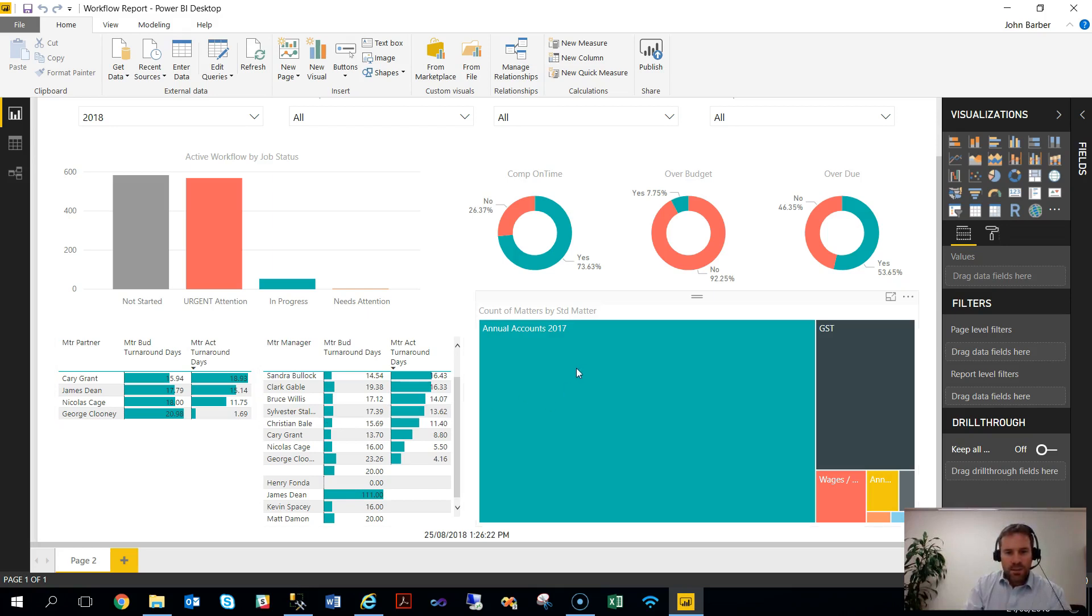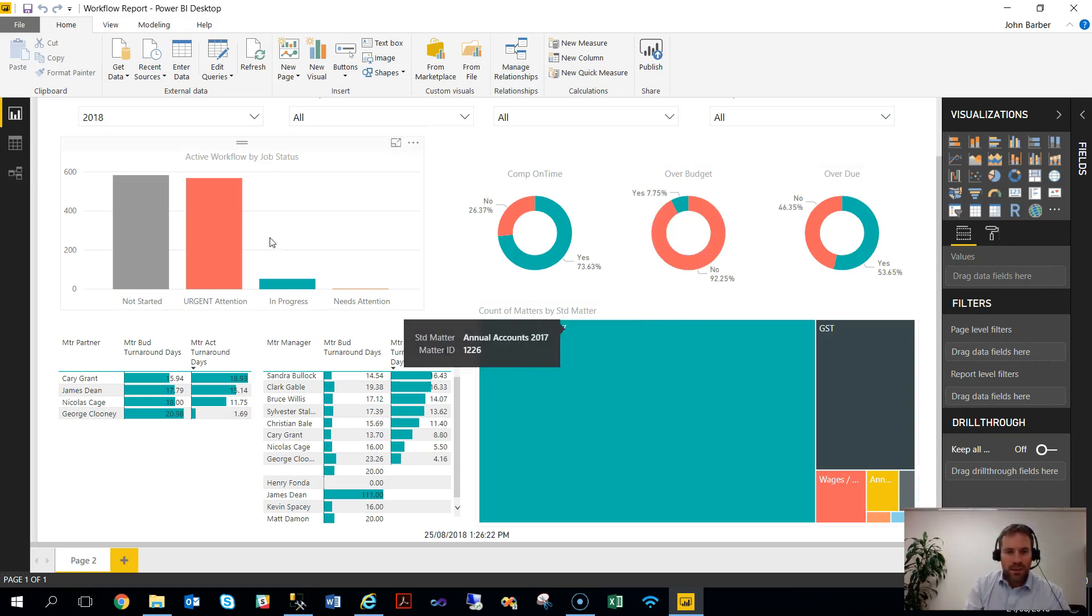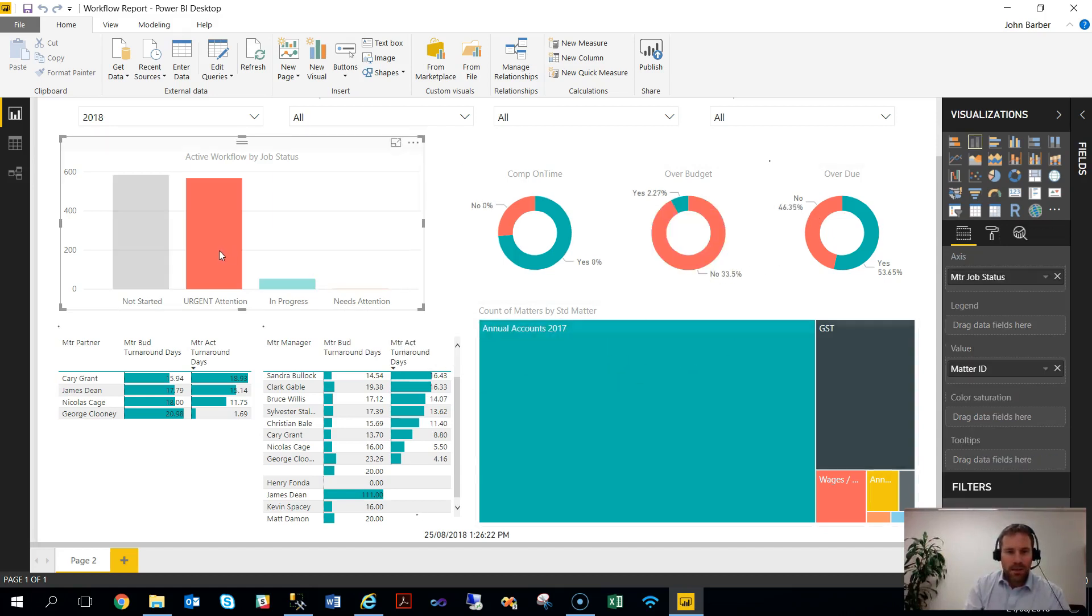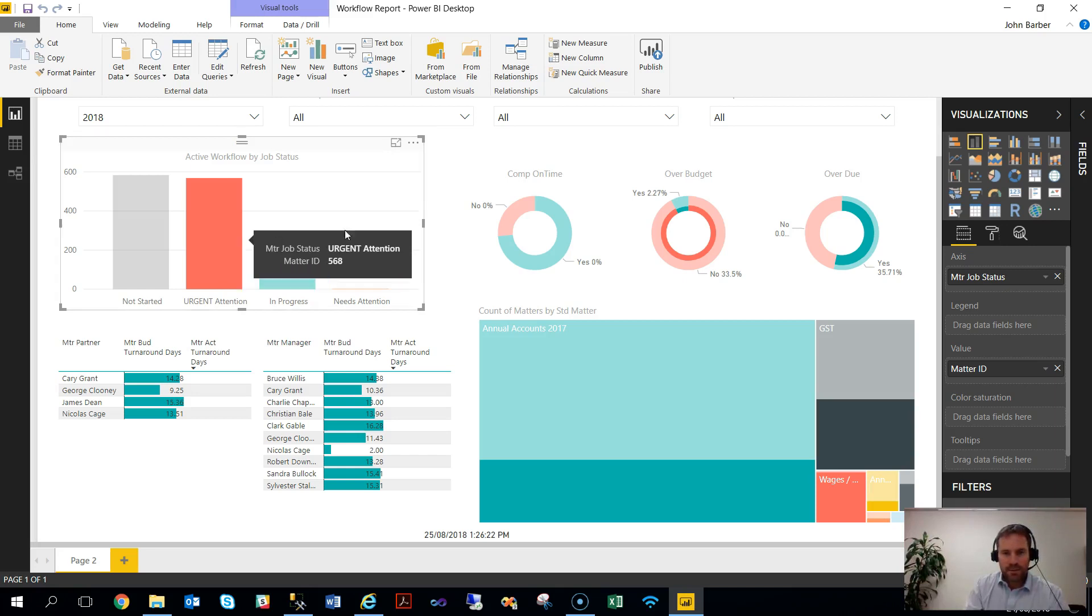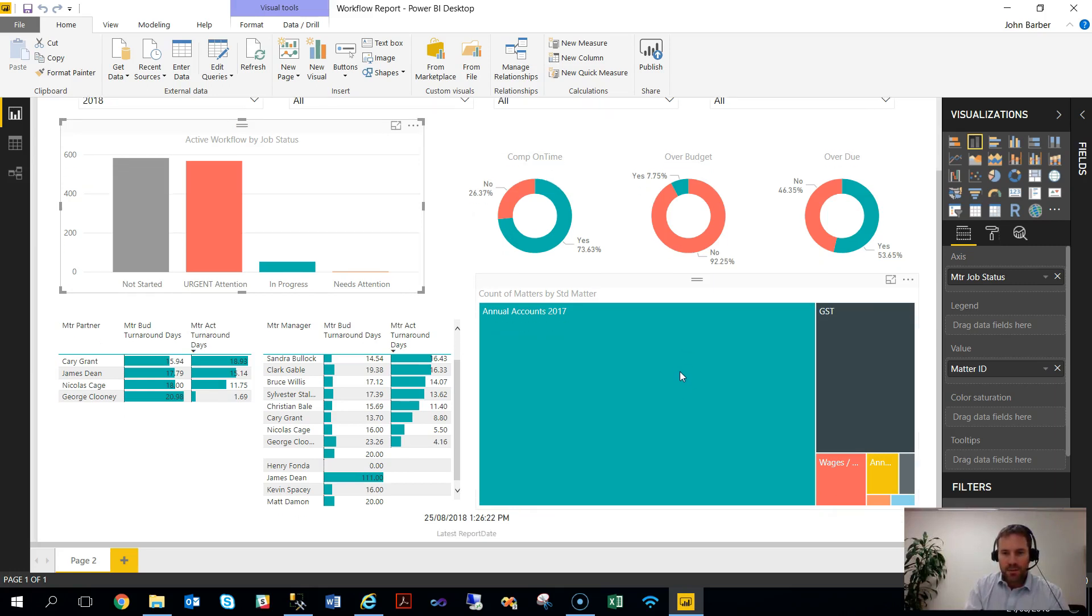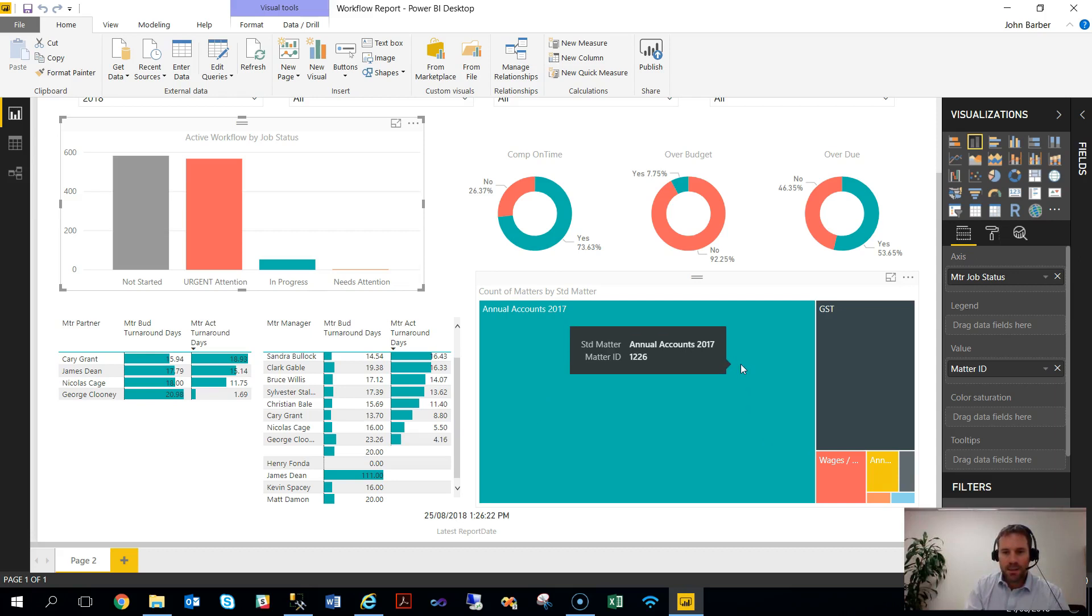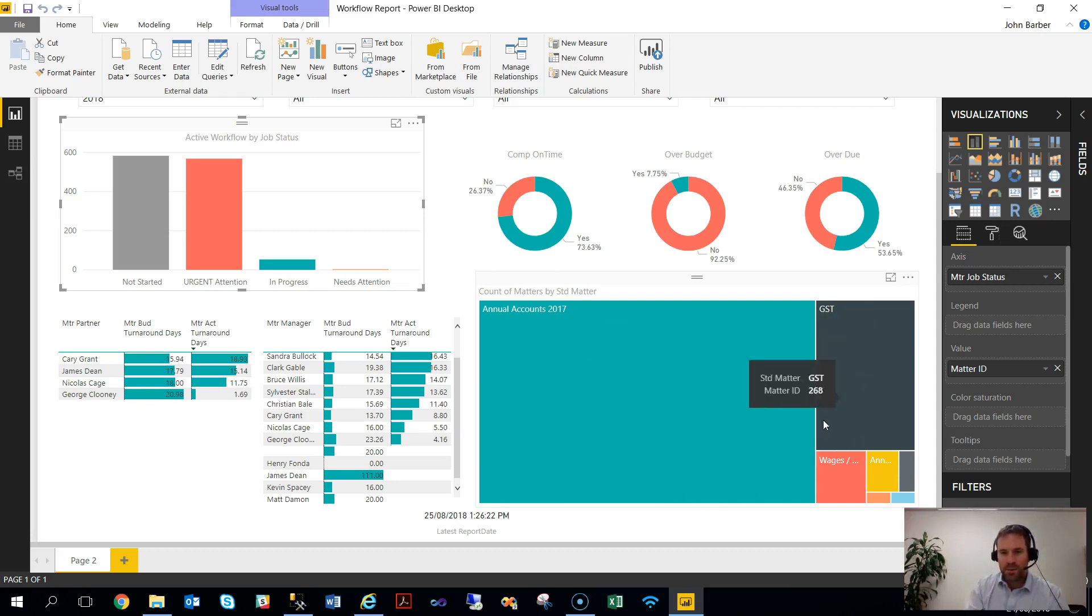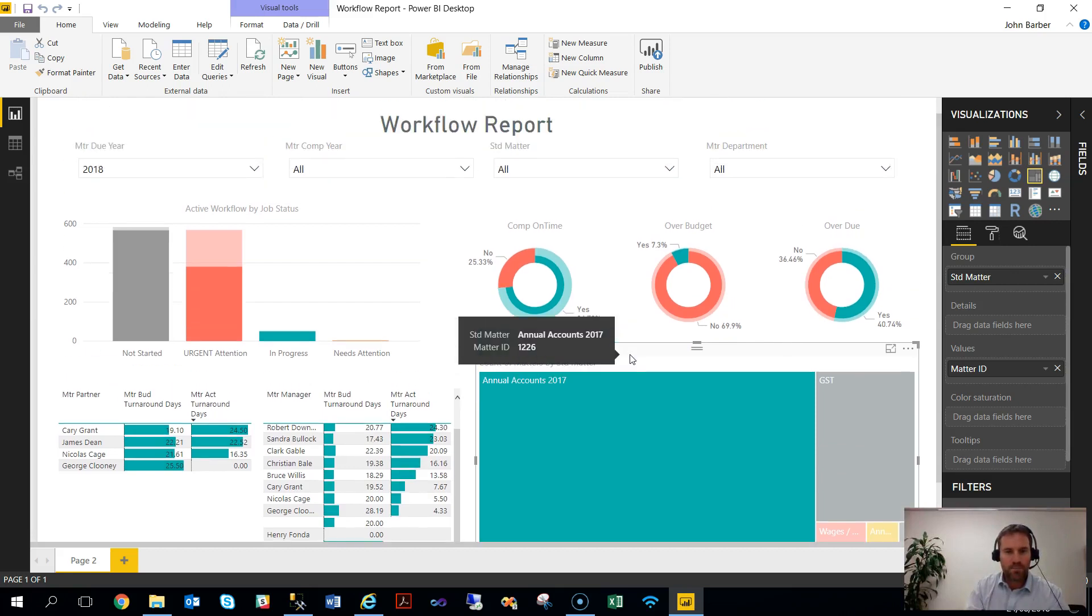Once in here, you can connect up the different aspects within each report. So you can connect by clicking on a specific item. It will automatically filter the rest of the report. Clicking again will bring all the information back in. You have another visualization here, breaking down in this case by the different standard matters and the volumes or the numbers within those. Again, clicking on that will filter the whole report accordingly.